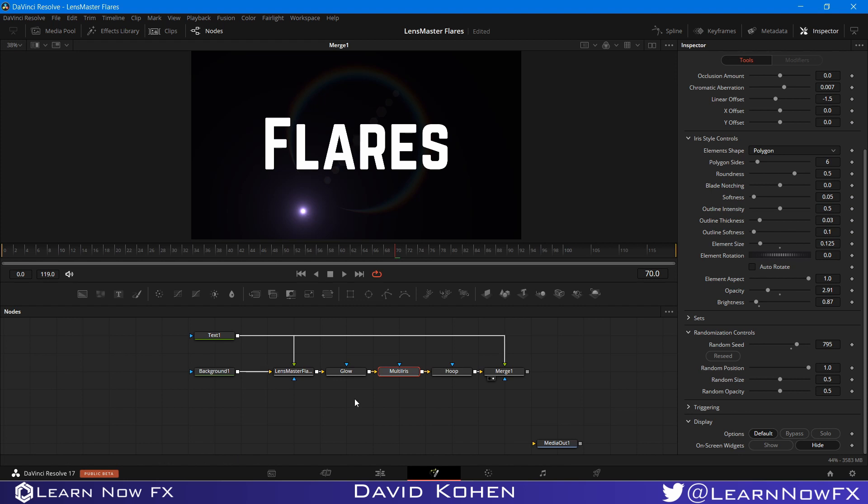I hope you guys like this demonstration. The LensMaster Flares is available now on our website. I'll put the link in the description below. Until next time, I'm David Cohen and this is Learn Now Effects.